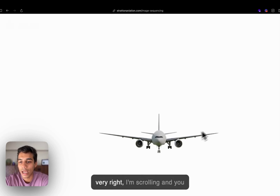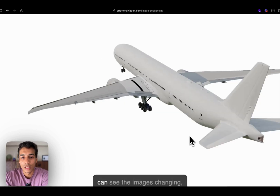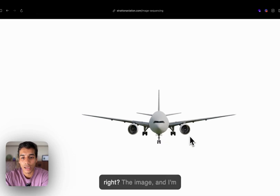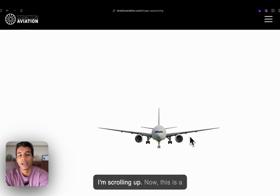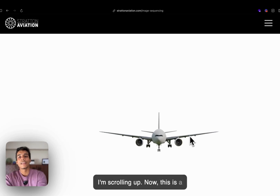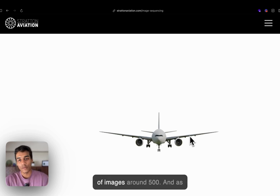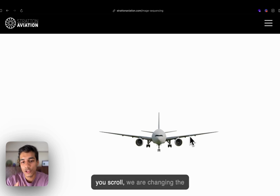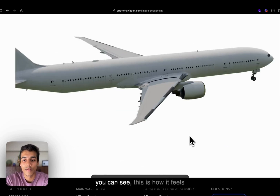As you can see, on the very right, I am scrolling and you can see the images changing. I am scrolling up, scrolling back, scrolling up. These are multiple images — like a sequence of around 500 images. As you scroll, we are changing the image at that moment. This is how it feels like.